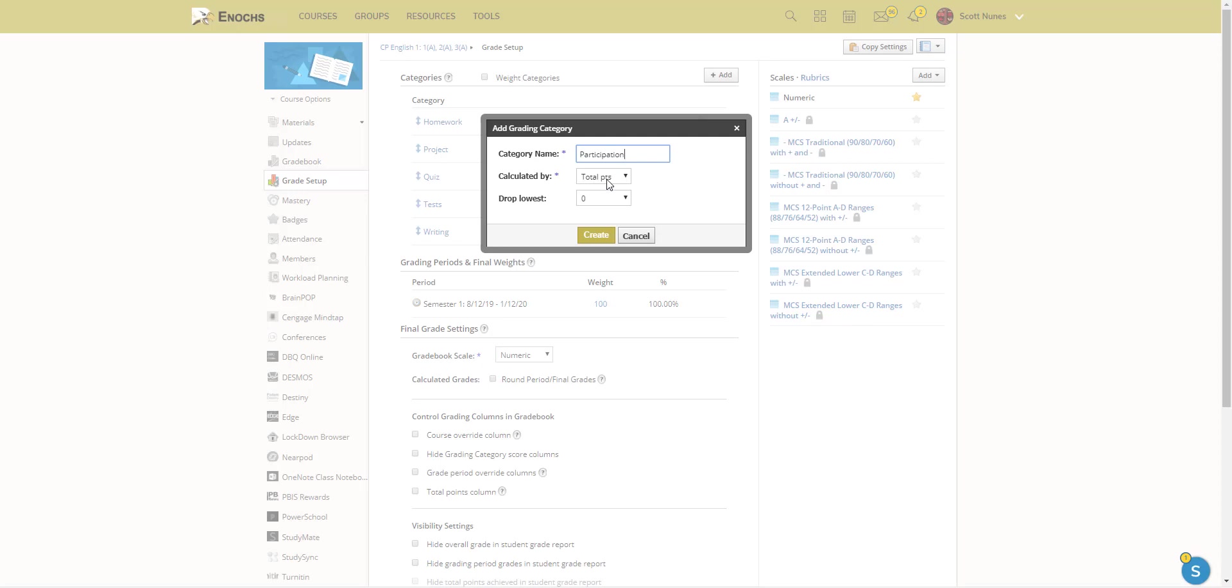And for ease of use, and for those of you using PowerSchool, you can just leave this calculated by alone and you can leave it to points. When you import this into PowerSchool, it will just switch it over to whatever you have. So essentially, you're just taking each grade by each category and transferring it over to PowerSchool.